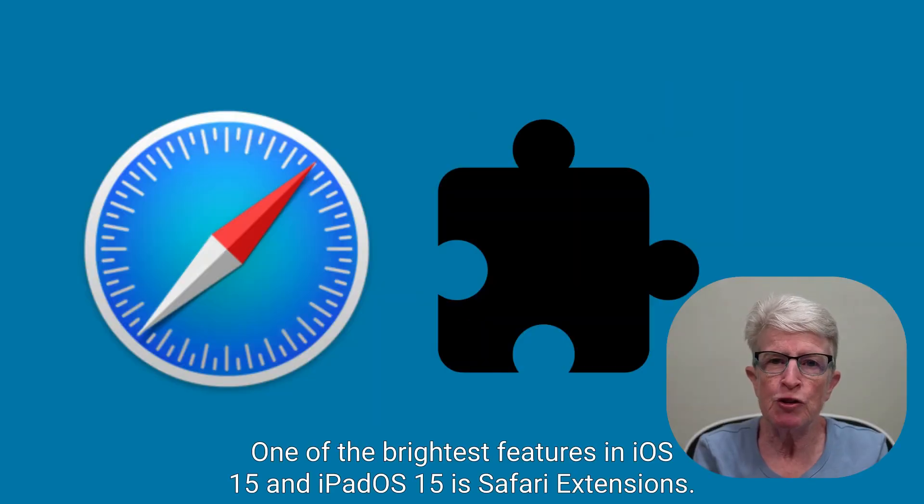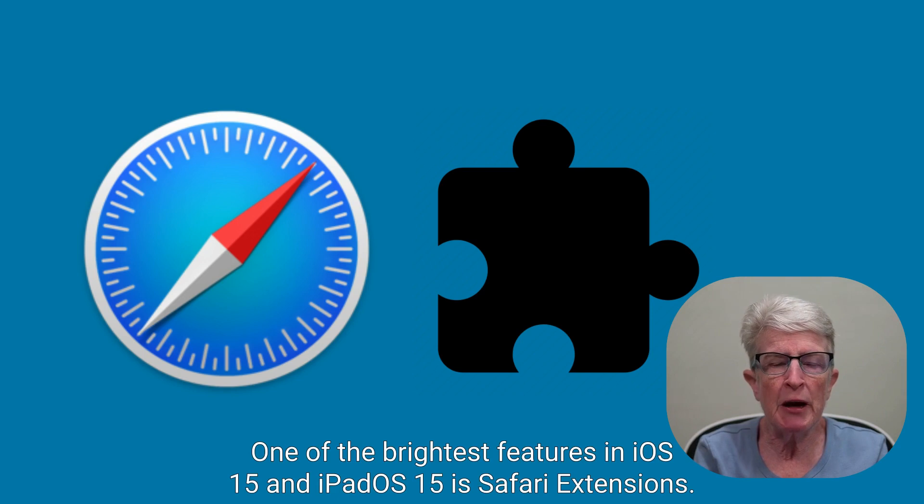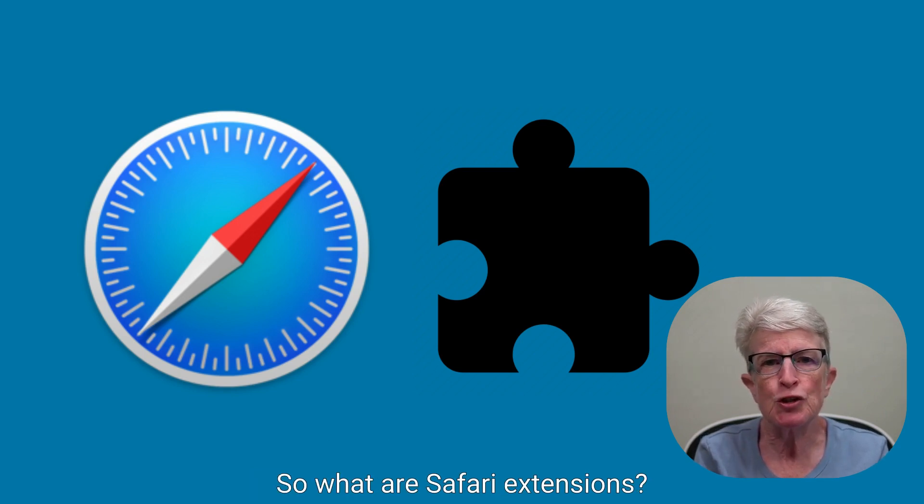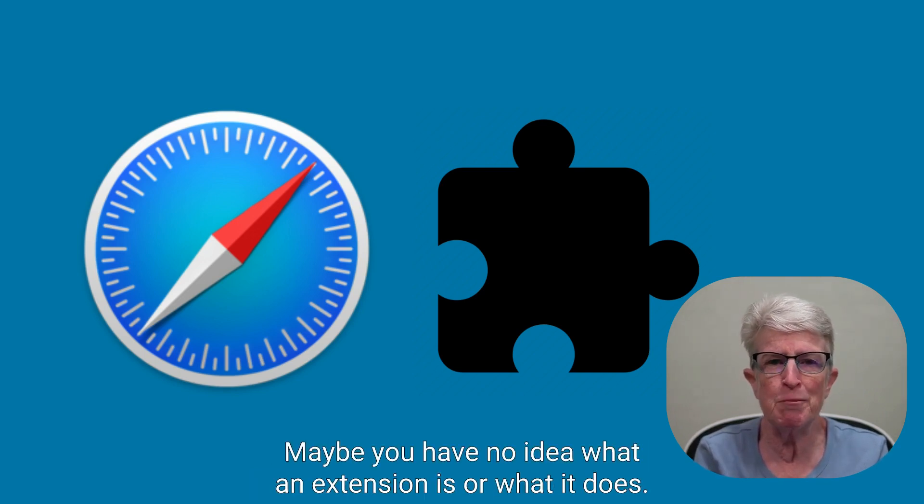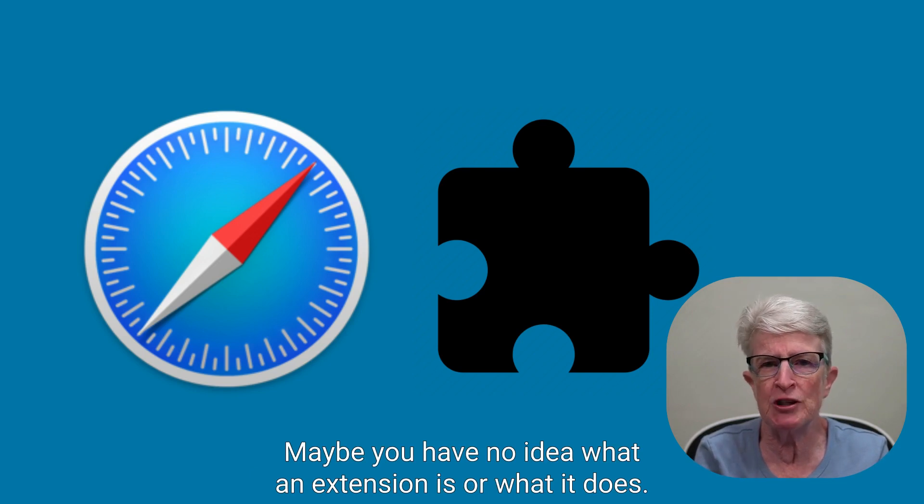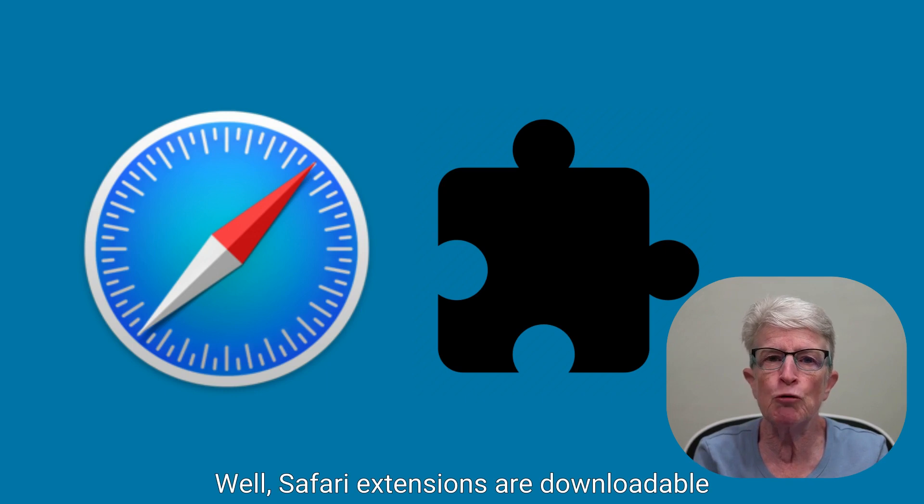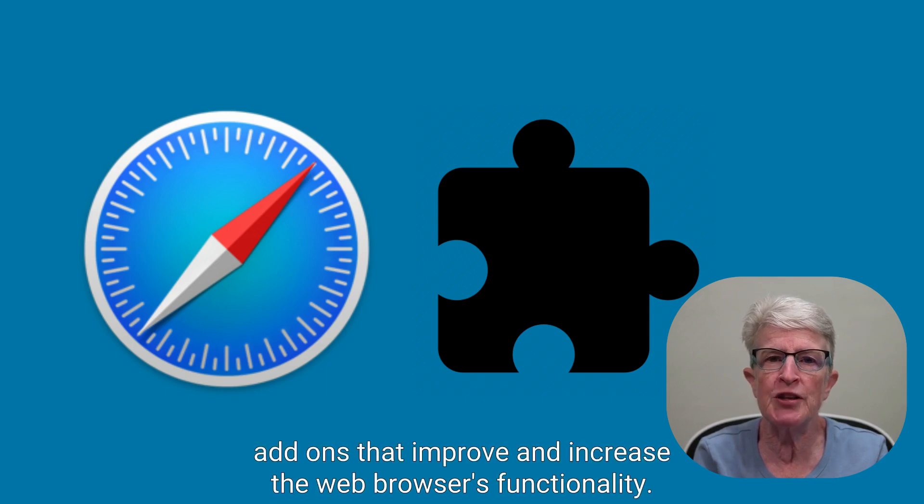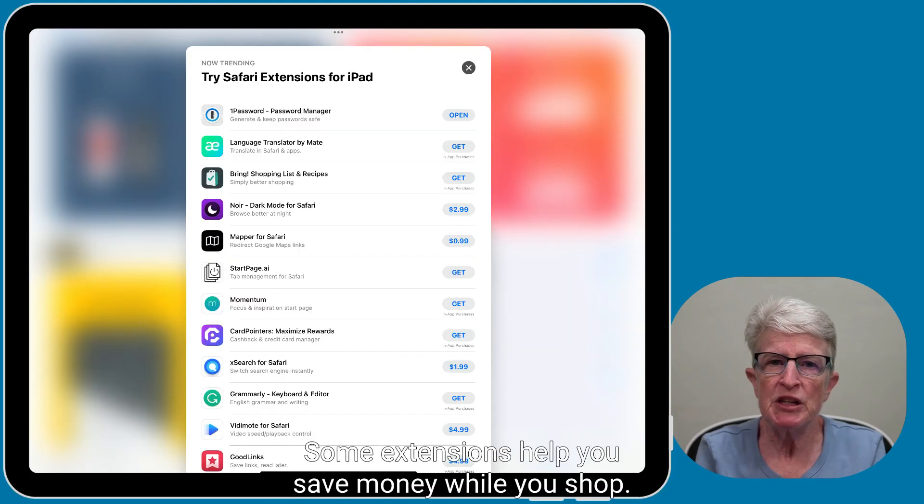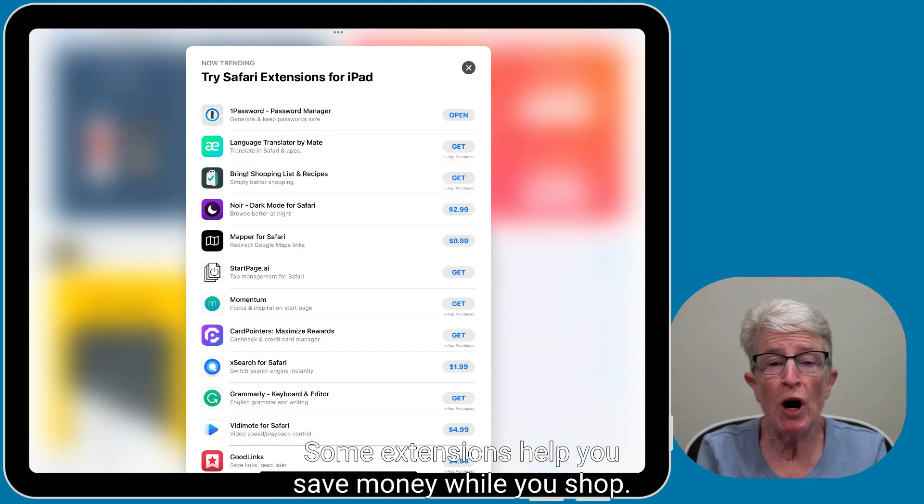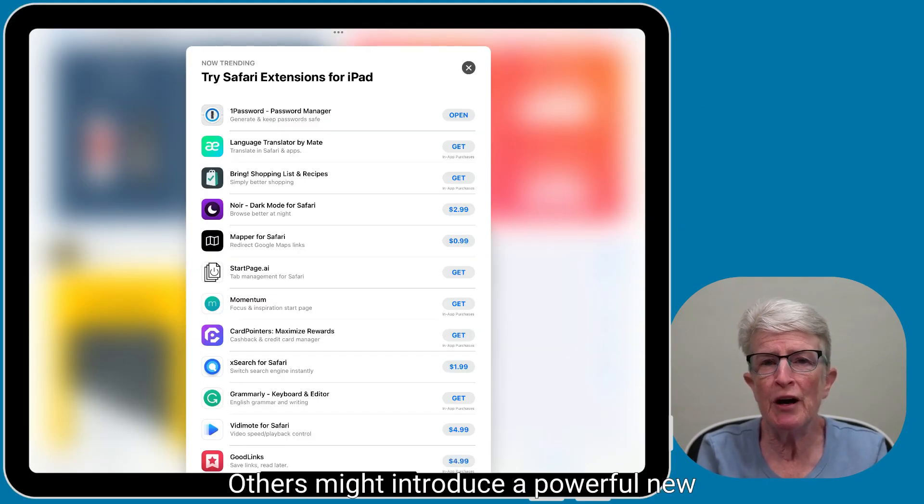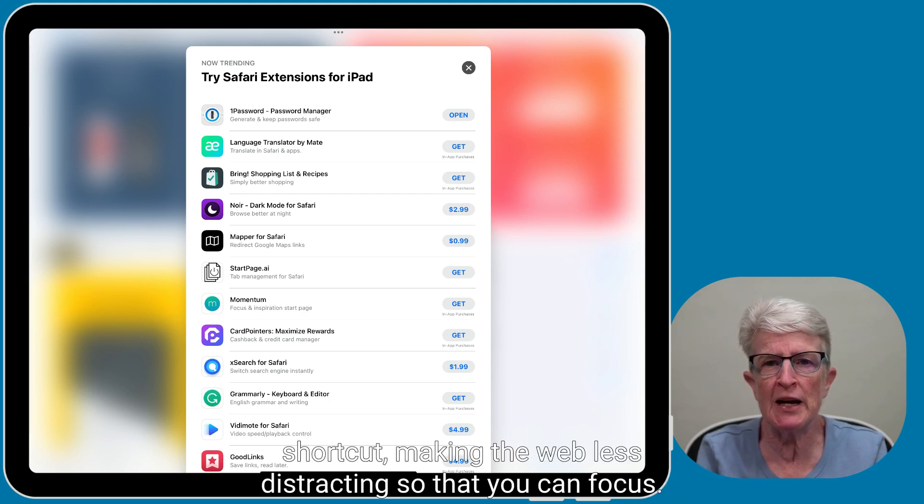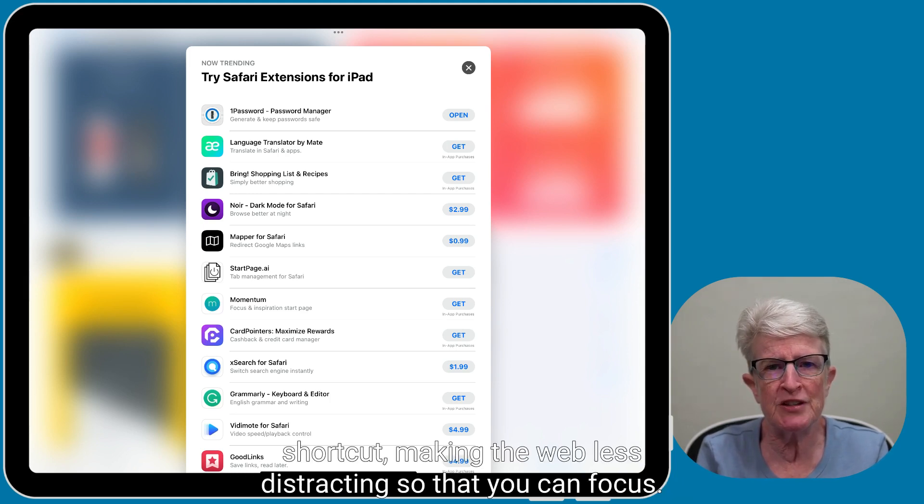One of the brightest features in iOS 15 and iPadOS 15 is Safari extensions. So what are Safari extensions? Maybe you have no idea what an extension is or what it does. Well, Safari extensions are downloadable add-ons that improve and increase the web browser's functionality. Some extensions help you save money while you shop. Others might introduce a powerful new shortcut making the web less distracting so that you can focus.